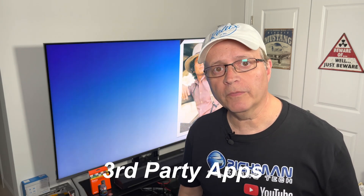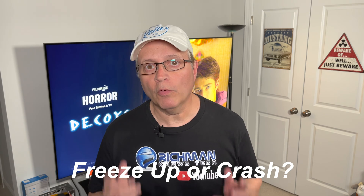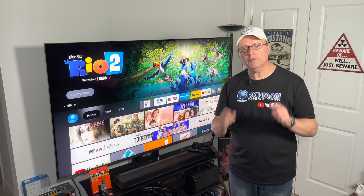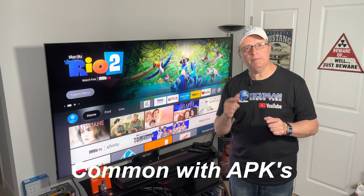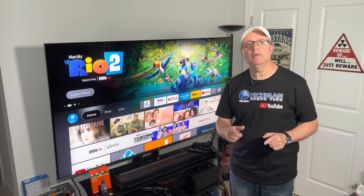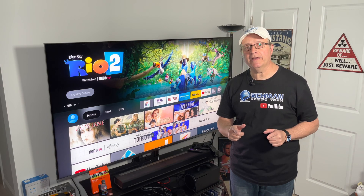Are you using one of those third-party apps on your Fire Stick? Do they ever make your Fire Stick freeze up or crash? It's pretty common when using those Android APKs, but I'm going to show you how to fix it right now.